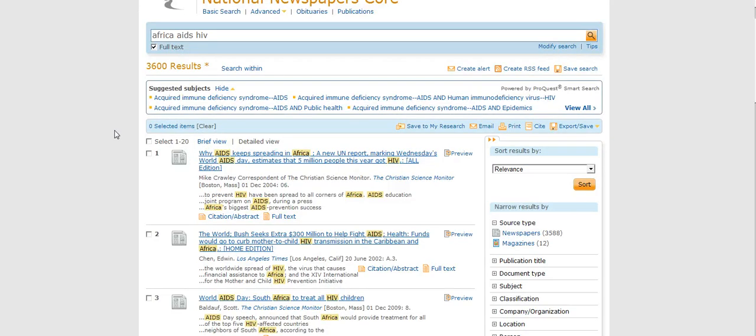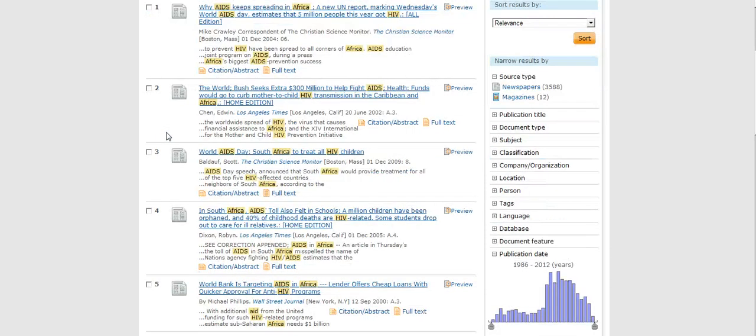There's a couple ways I can narrow this down to make these results more useful to me. First thing I could do is I could look at these subjects here, and maybe some of these subjects fit exactly what I'm looking for.